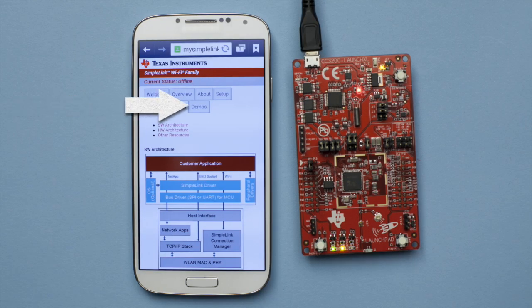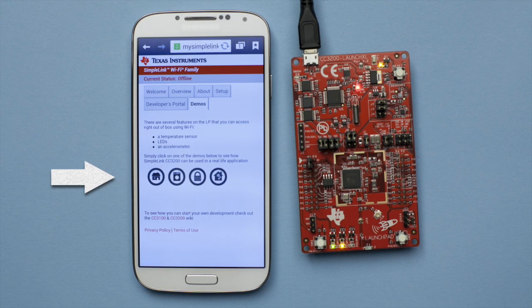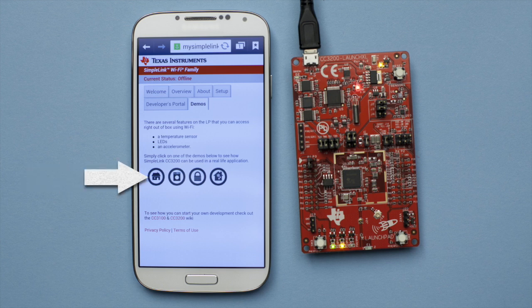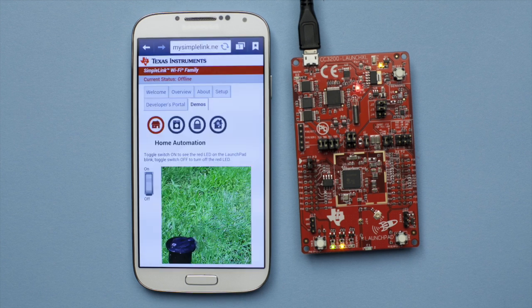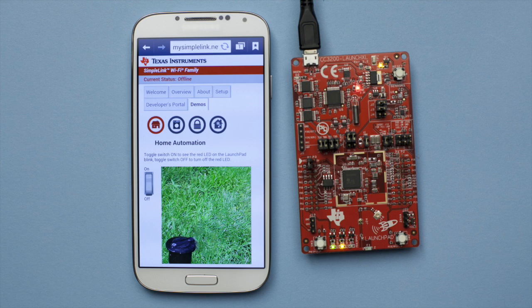When you're ready, select the demos tab and you will find options for running four different demos. All four demos leverage the Wi-Fi wireless MCU. To get started with the demos, select the home icon on the left. Then the sprinkler demo will appear.